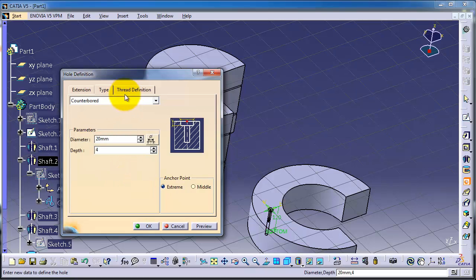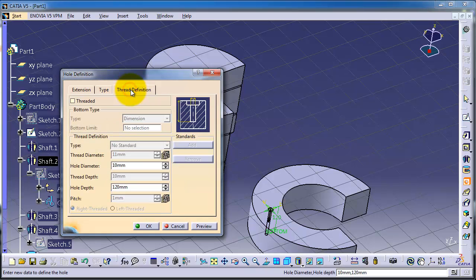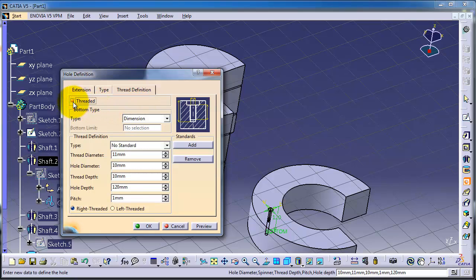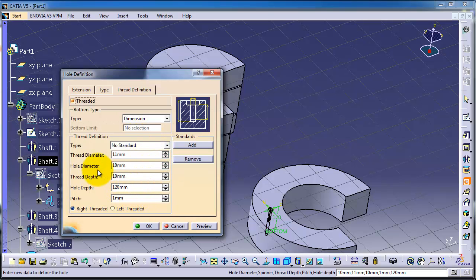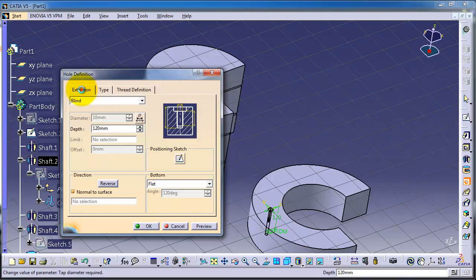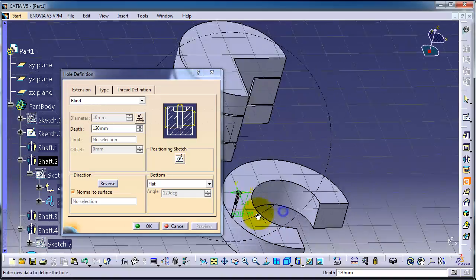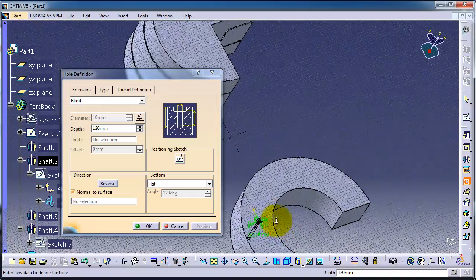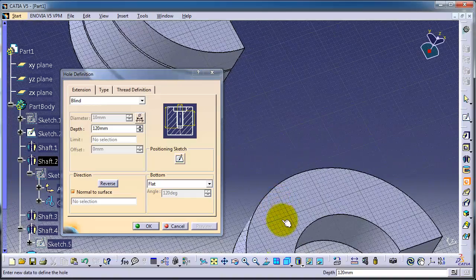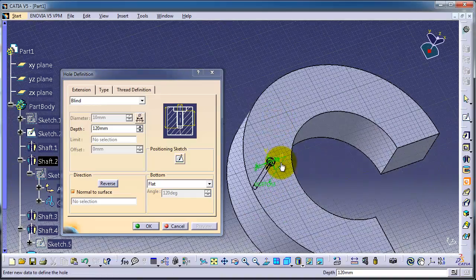Millimeter. And here you can choose if you want to make a thread or not. So you can activate the thread, and here you can specify the thread dimensions, the type, and so on. Let's click on preview. We have created the hole.